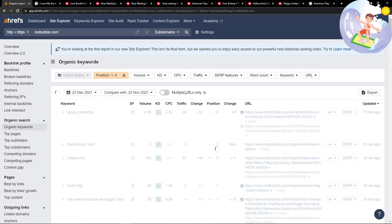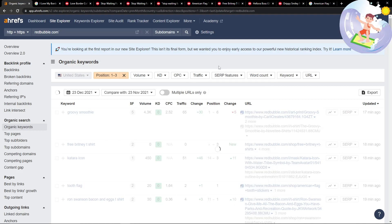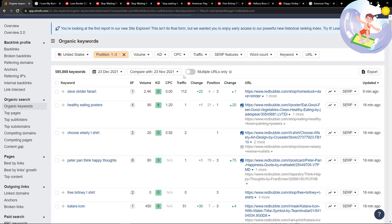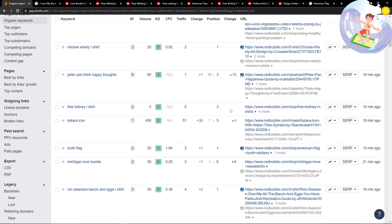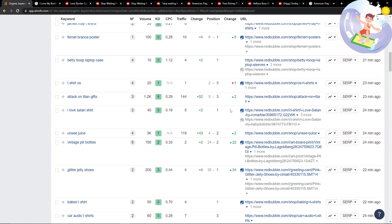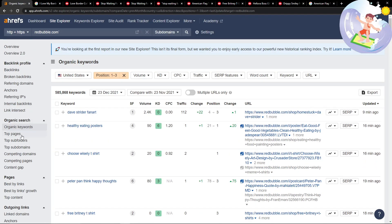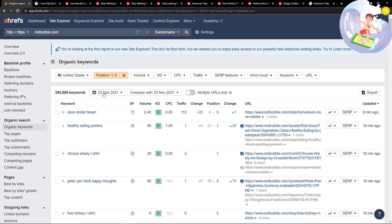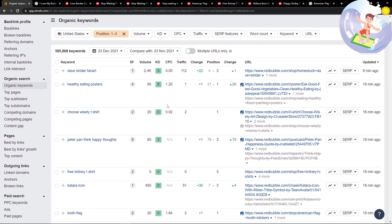The last thing I'm going to show you while on organic keywords is we can put it by new, or we should be able to. I think the new option where you can put it so it just says new here is on the top pages, which is the next thing I'm going to show you. If you do 23rd of December compared with 23rd of November and you put it on updated, you're going to find some insanely fresh things that you just can't find anywhere else.